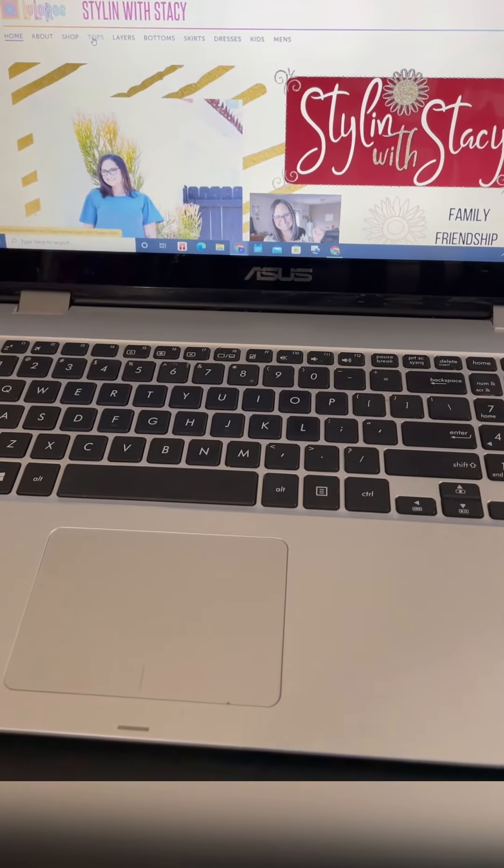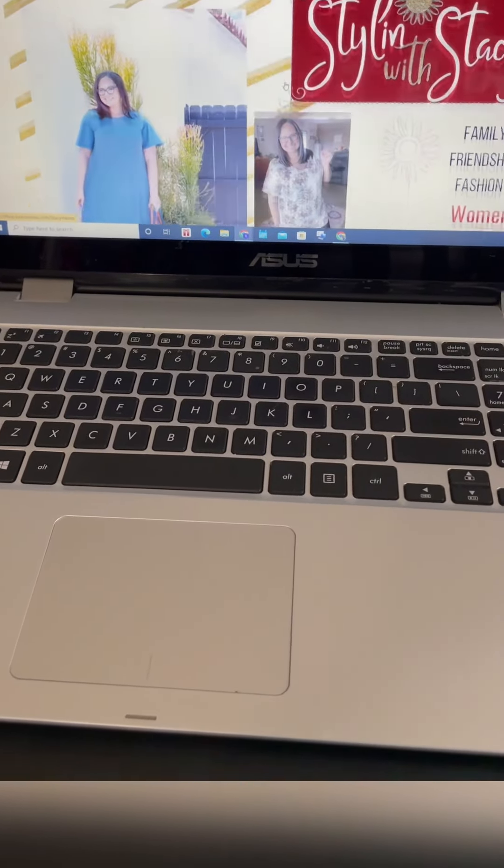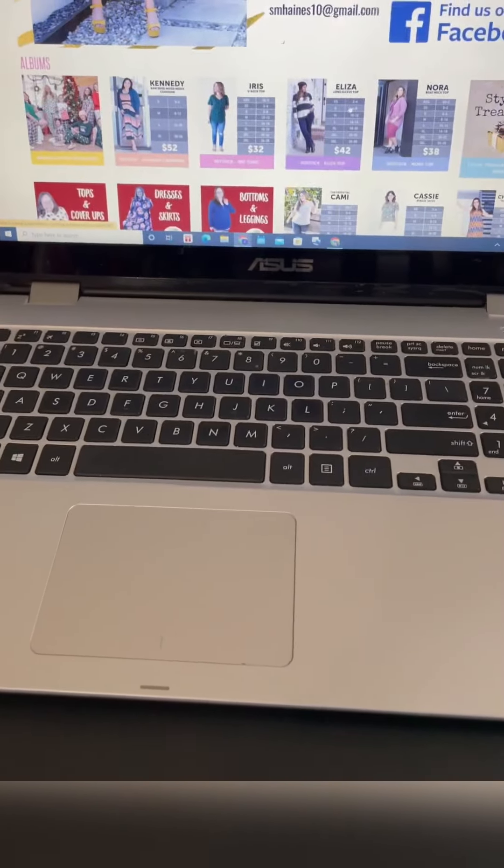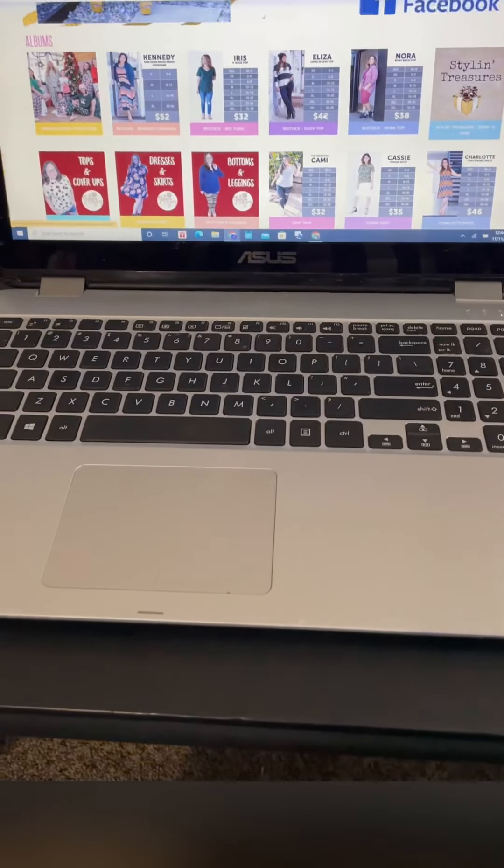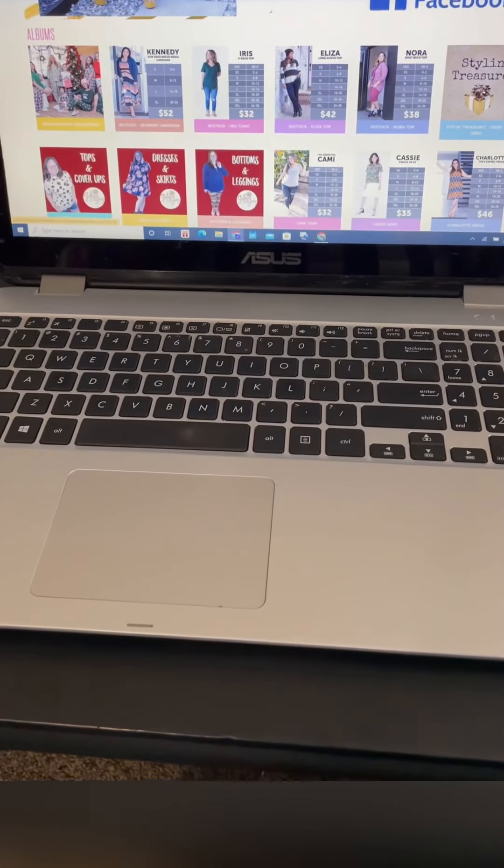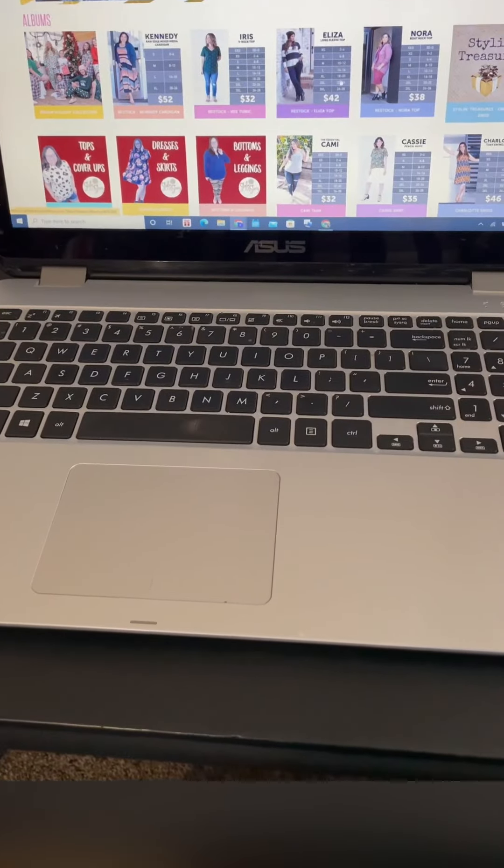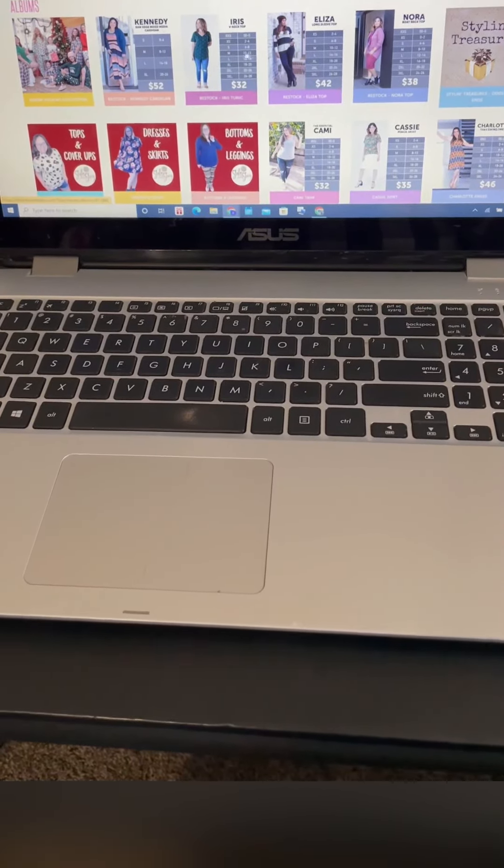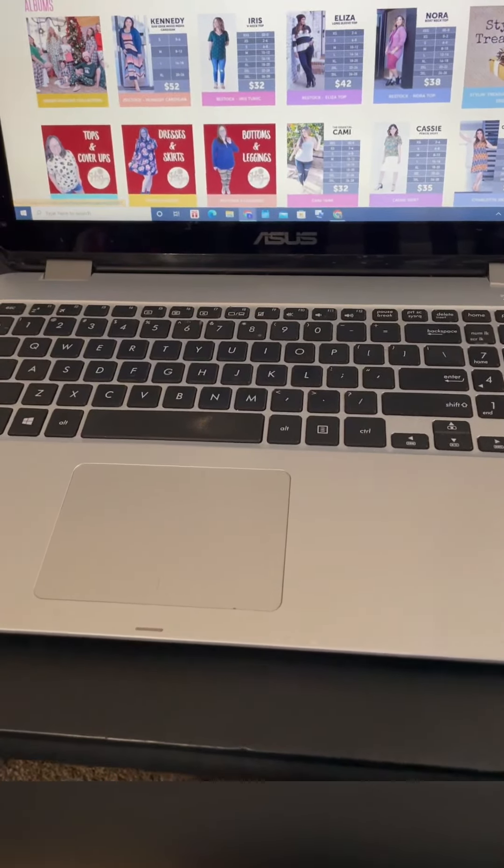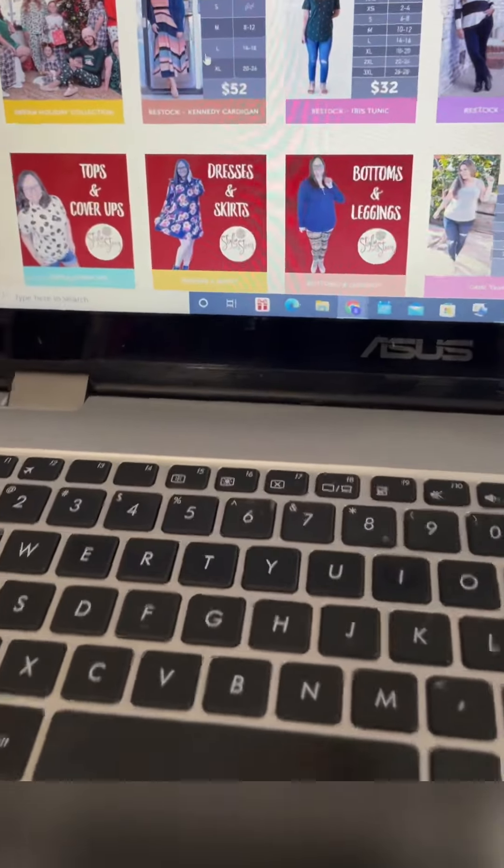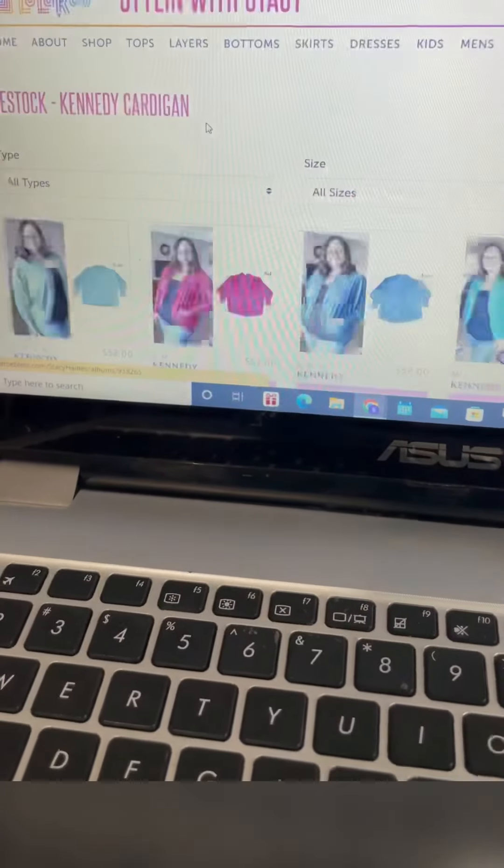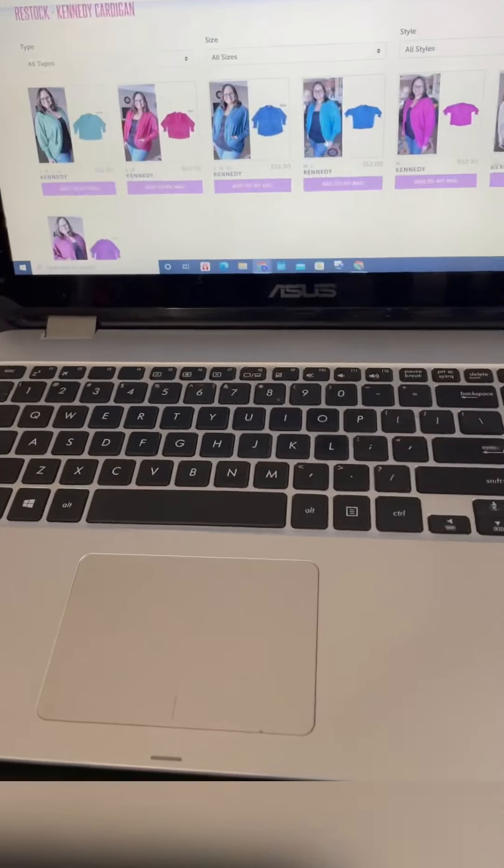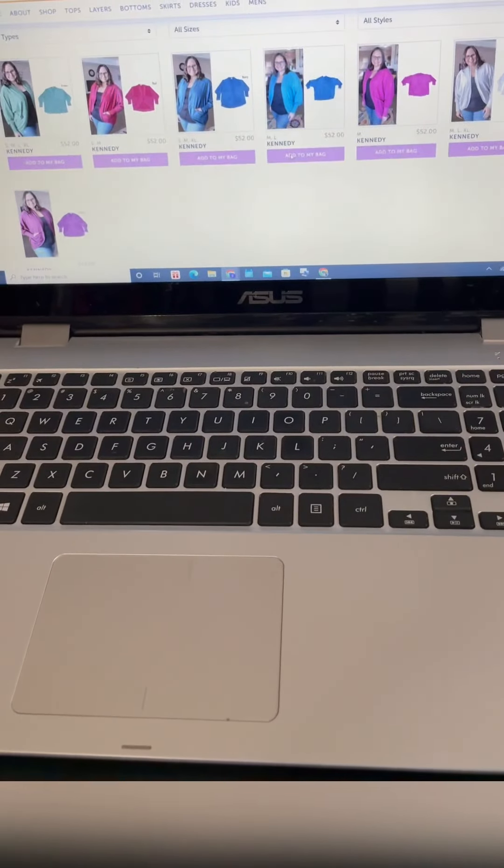At the top there's a menu bar where you can read about my business and then you can shop and look at all these different categories. Let's say you want to look at tops, you can click there to go to tops, or you can scroll down to see all of our albums here. Always at the top I have our recent restocks or new launches pulled to the top of the list.